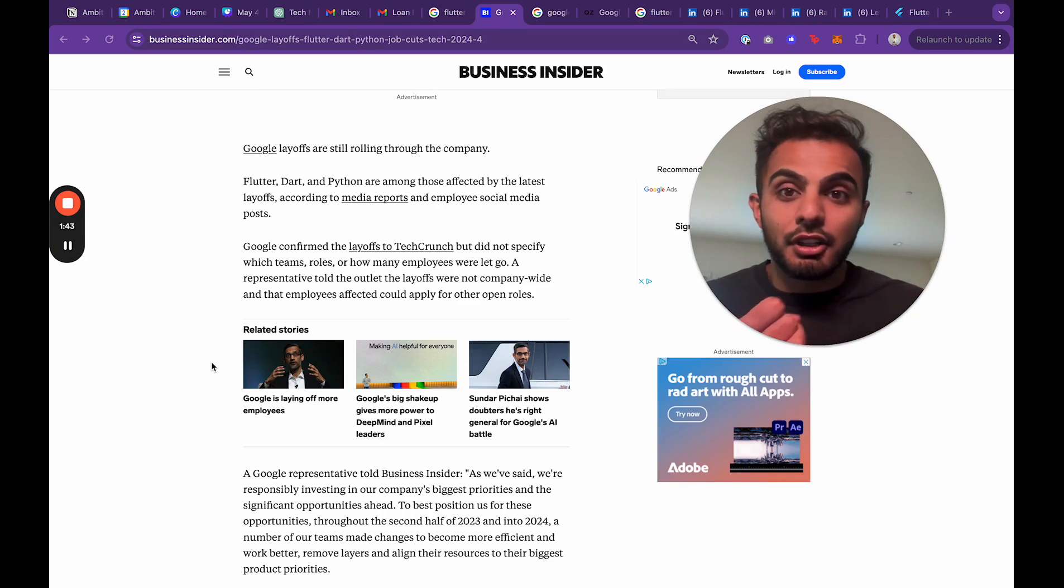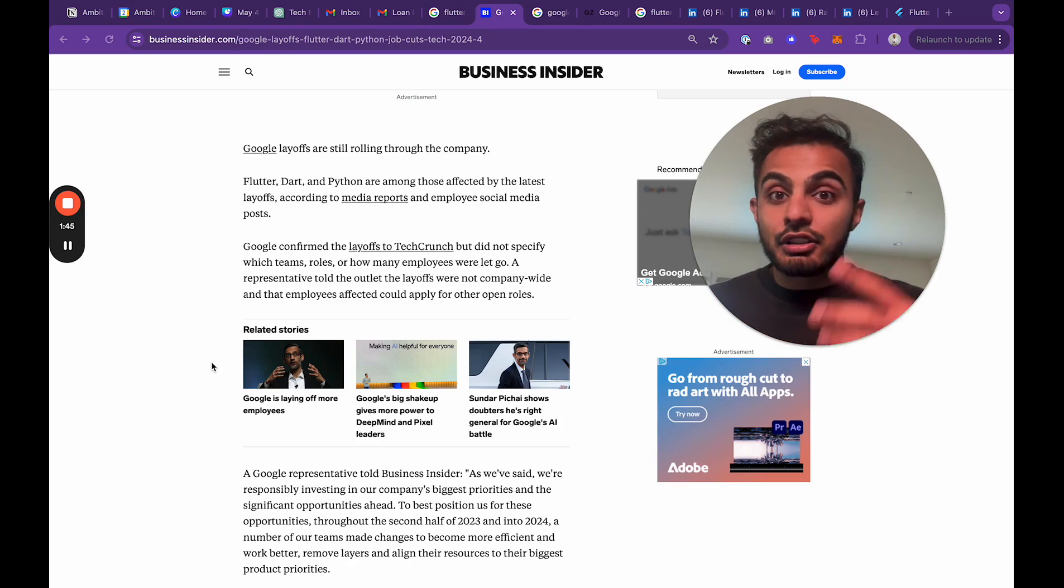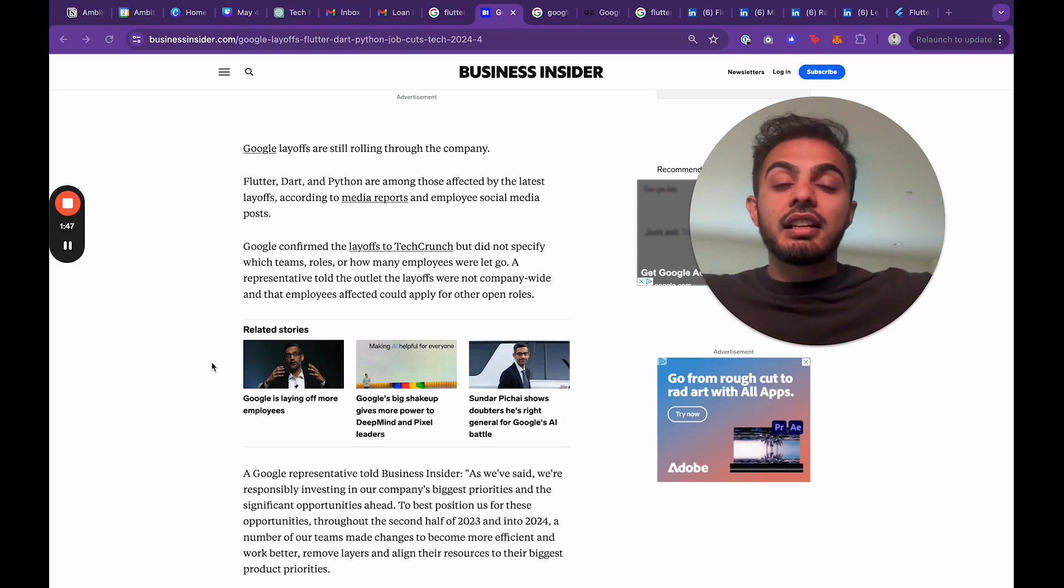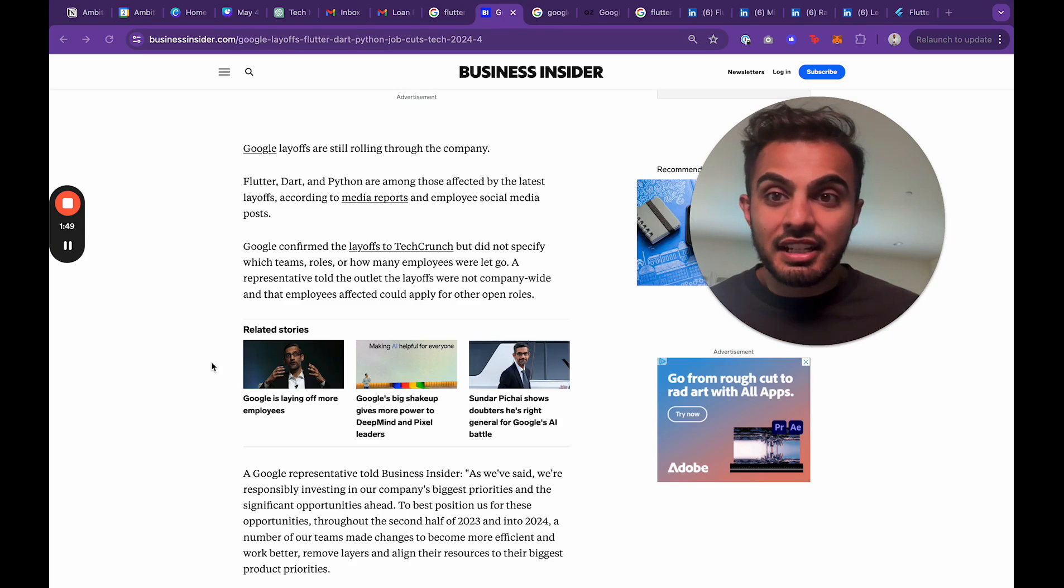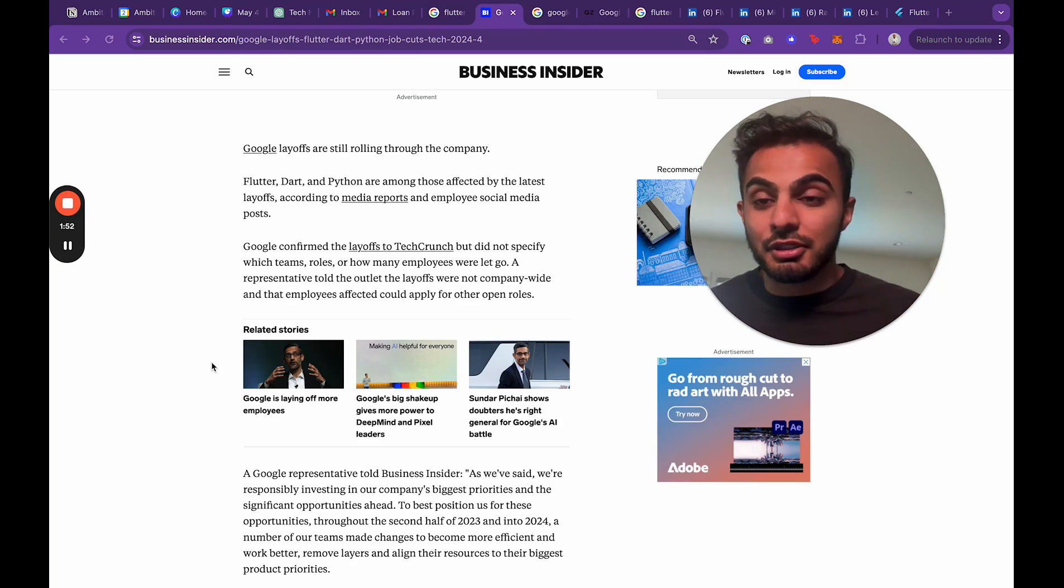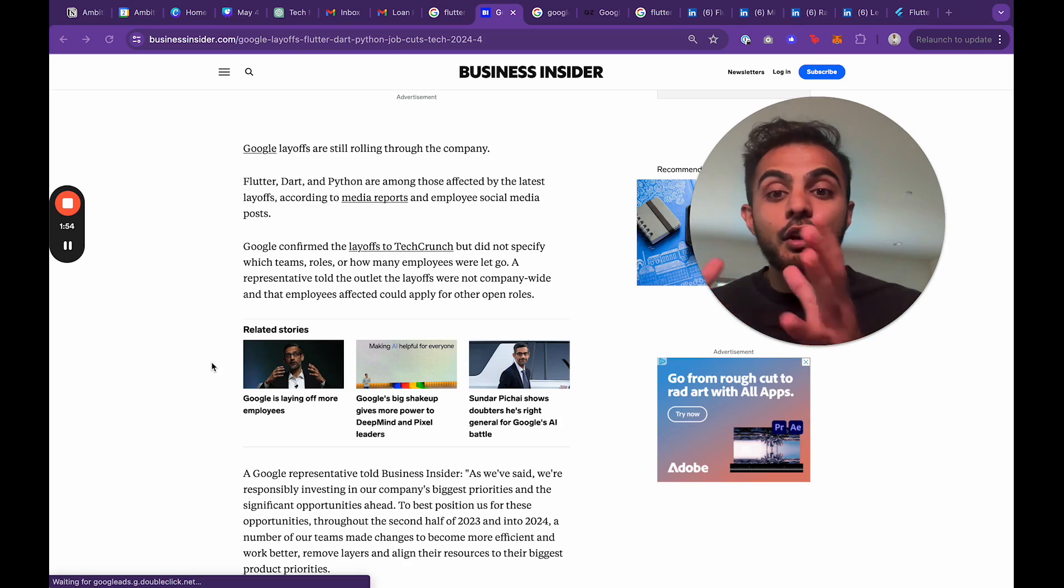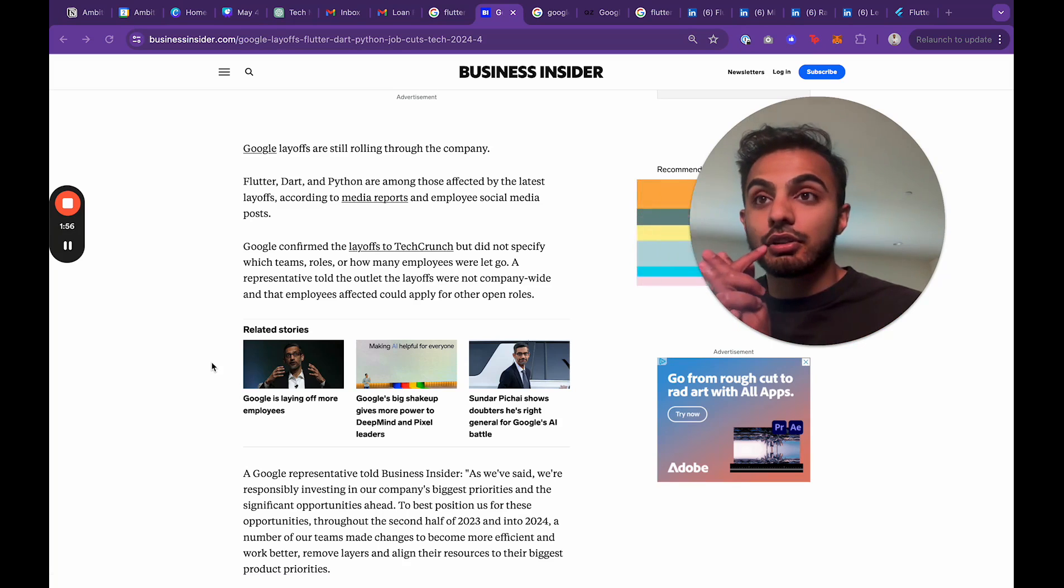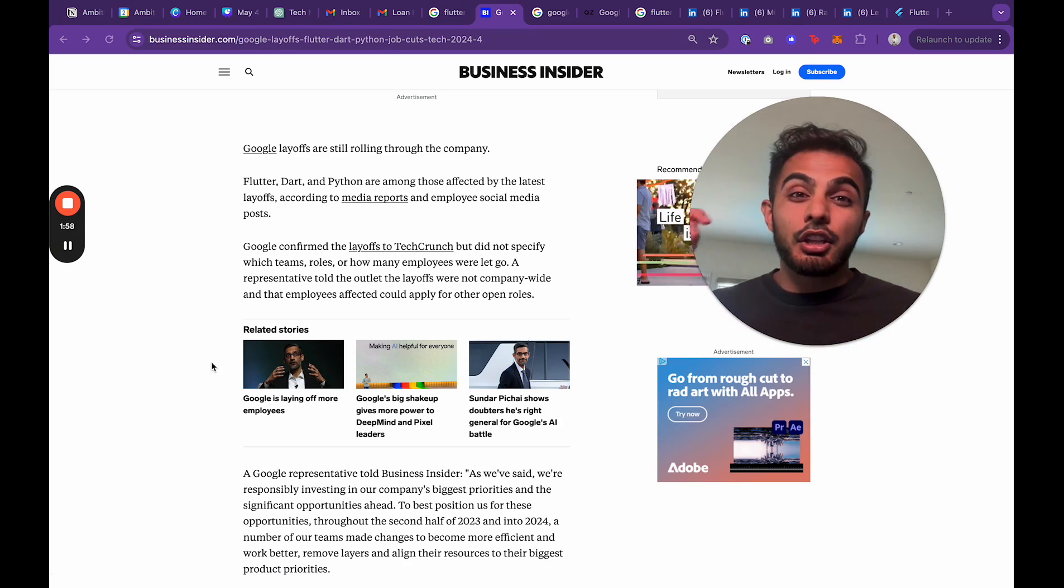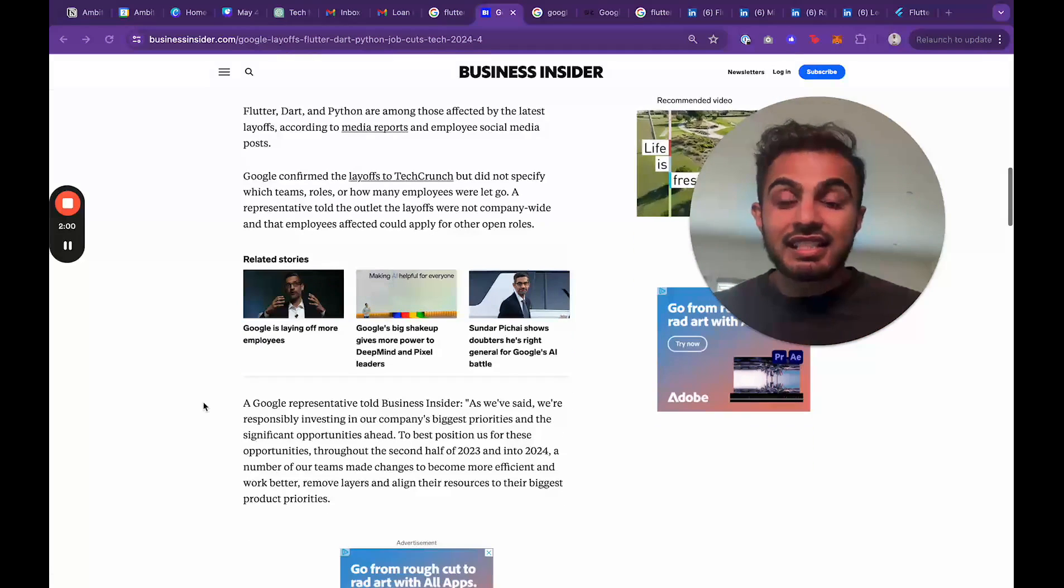They don't make money selling Flutter. They don't make money licensing Dart. This is just stuff they do for the community to make the world a better place because they have a ton of money, a ton of revenue, and they need to reinvest that. And so this was one of the initiatives that Google took on.